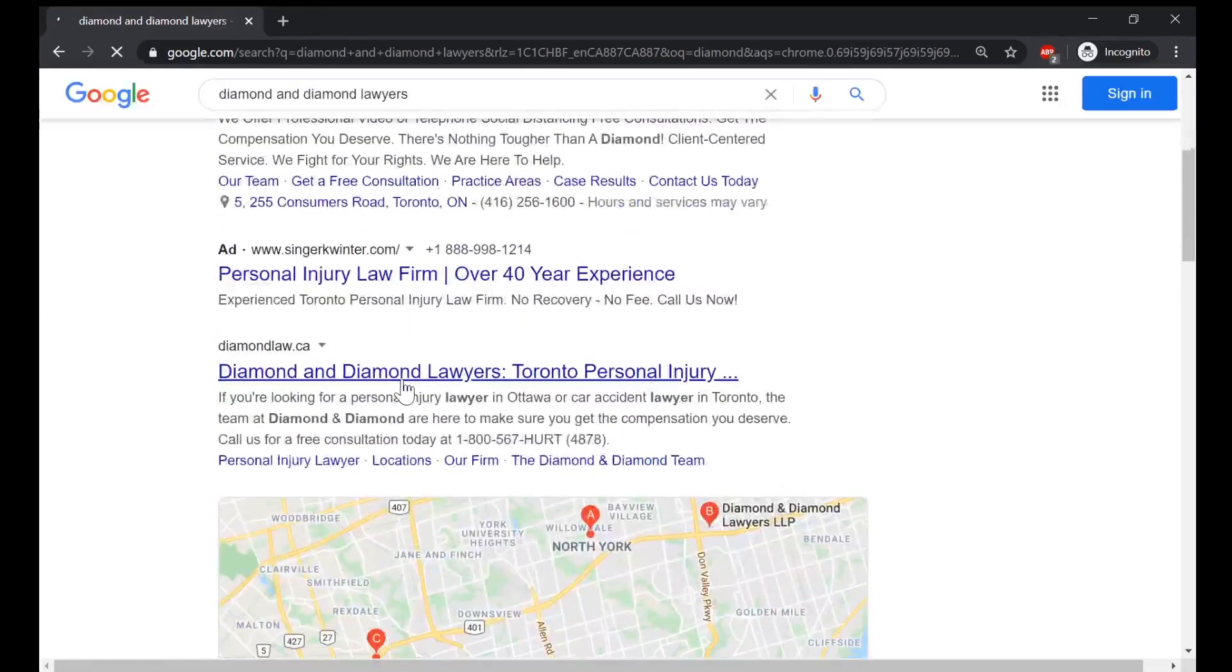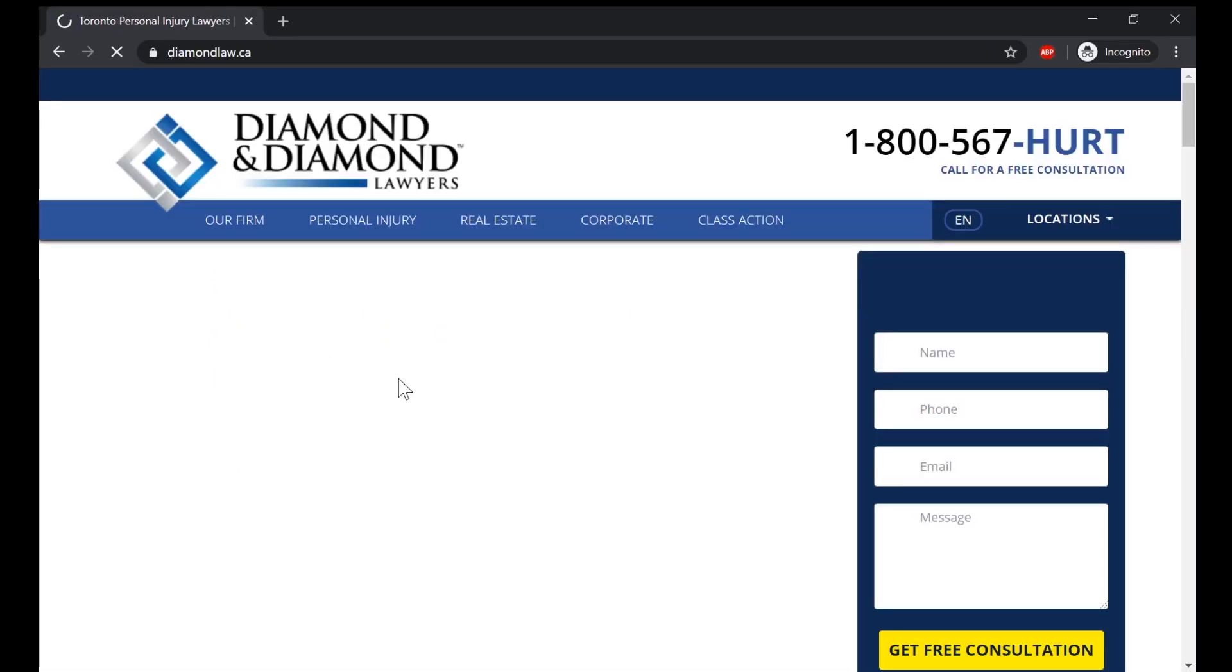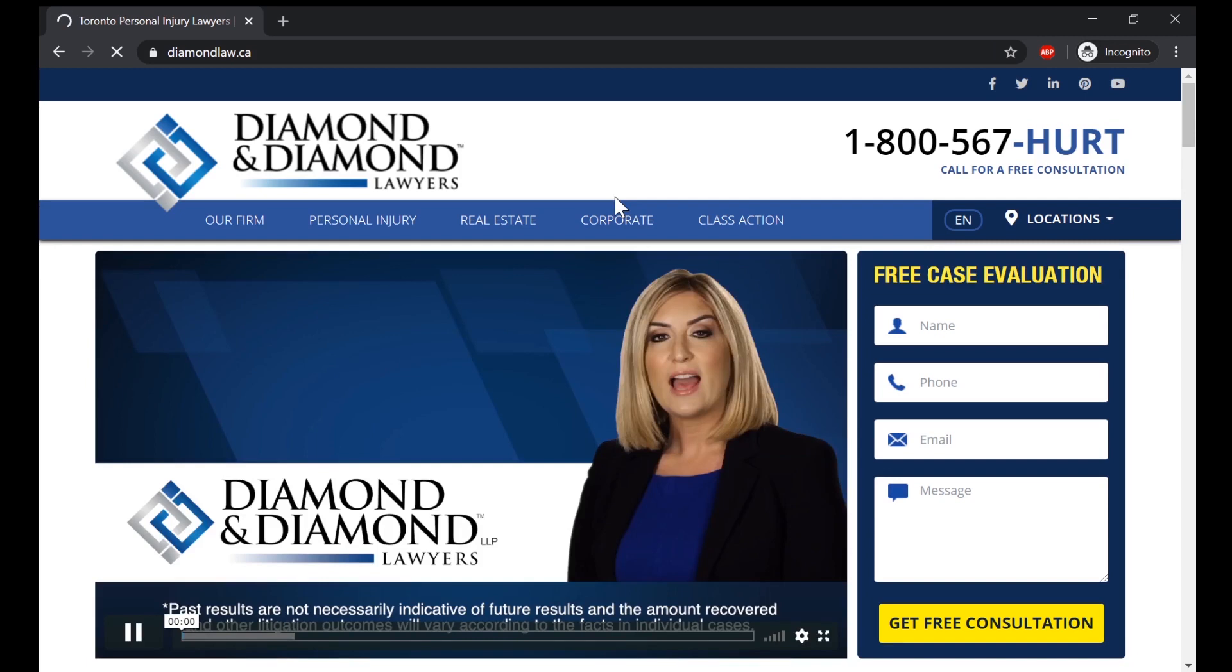Yeah. So clearly this is for injured people I guess, but who cares, they're still lawyers, so I'm gonna have to call them.